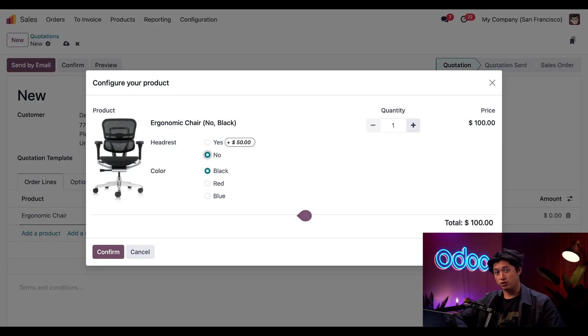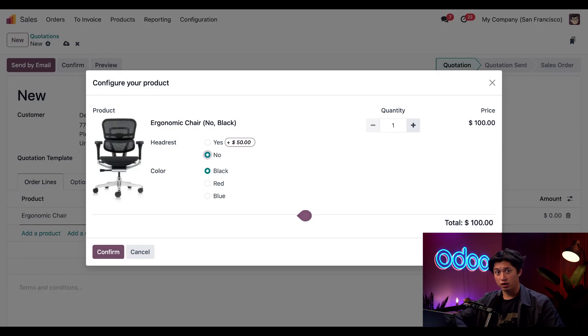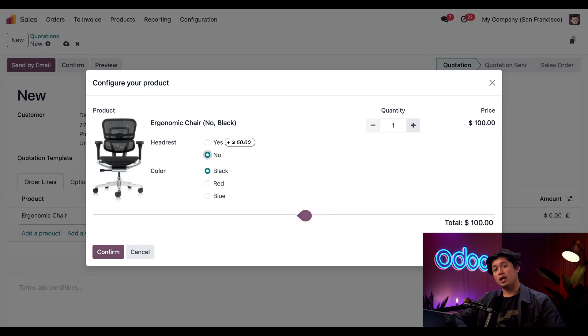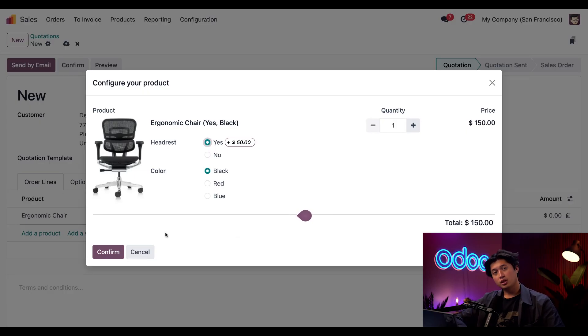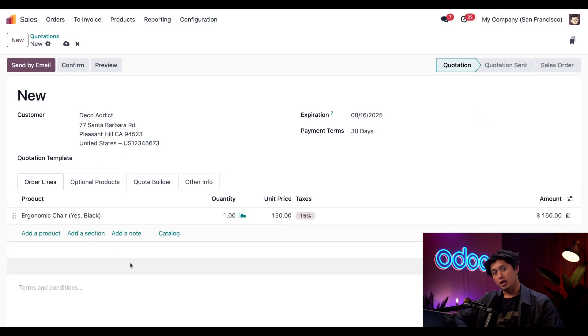And when we do, we'll also see the price drop automatically. That's because we added a $50 upcharge to the headrest option. And we can change this back by clicking Yes and we'll also see the price automatically update.